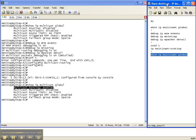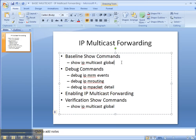That is how you implement or deploy IP multicast routing on a router. Once again it's not done by default — you have to go in and configure it with the command 'ip multicast-routing'. We started off with a baseline show command of 'show IP multicast global' where we saw that multicast was disabled. I put in three debug commands to show that there's not a whole lot going on as I enabled multicast forwarding. Then I finished up with the 'show IP multicast global' command to confirm that multicast has been enabled on the router.